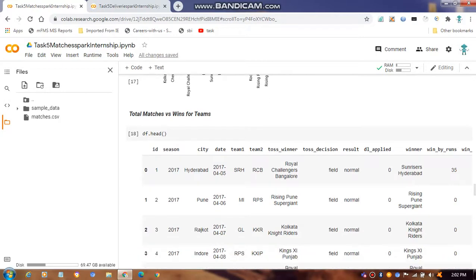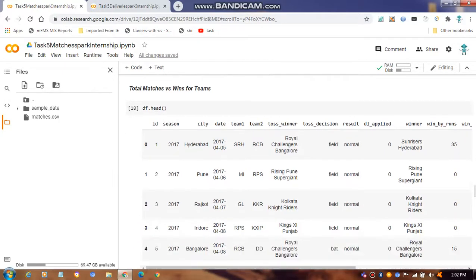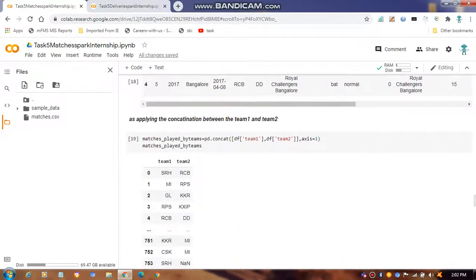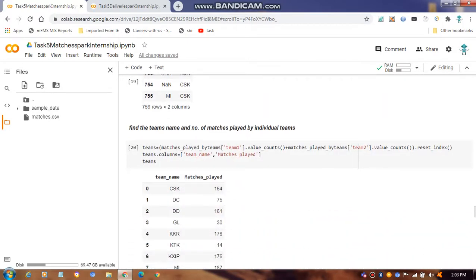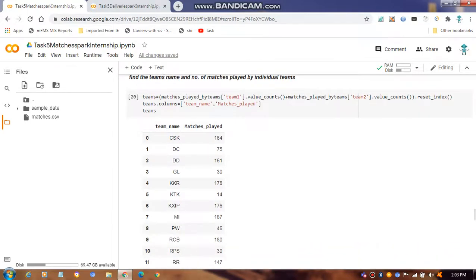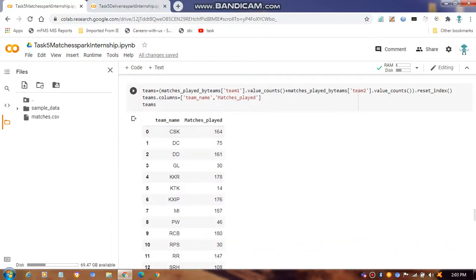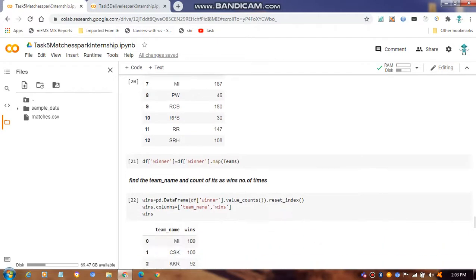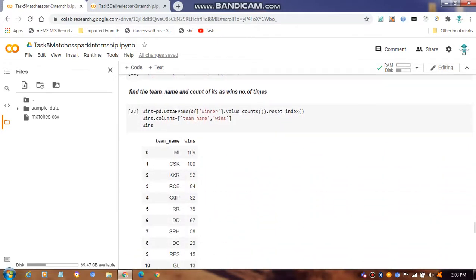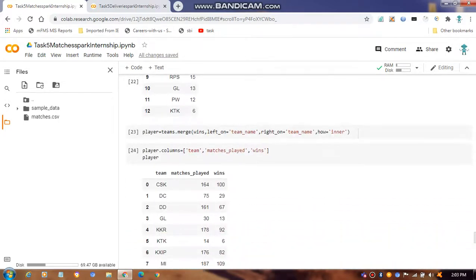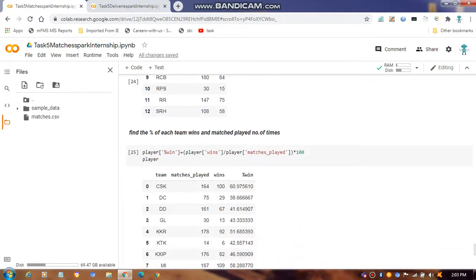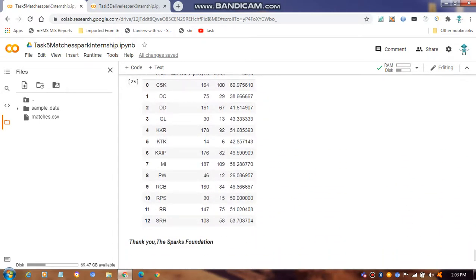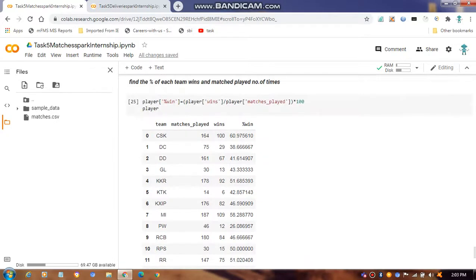Finally, we represent the total matches and winnings of each team by concatenating team1 and team2 columns. We find the team names and number of matches played by each team, then find how many times each team won, and calculate the winning percentage for each team. These results are presented as tables.